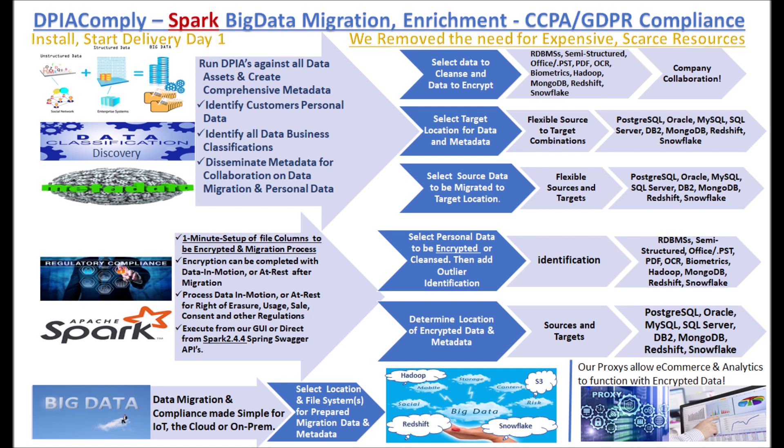We also offer a complete CCPA GDPR compliance application along with a proxy allowing e-commerce and analytics for RDBMSs and cloud-based data platforms to work seamlessly with unencrypted data and encrypted compliant data. This is a world's only technology to date to deliver such ability.